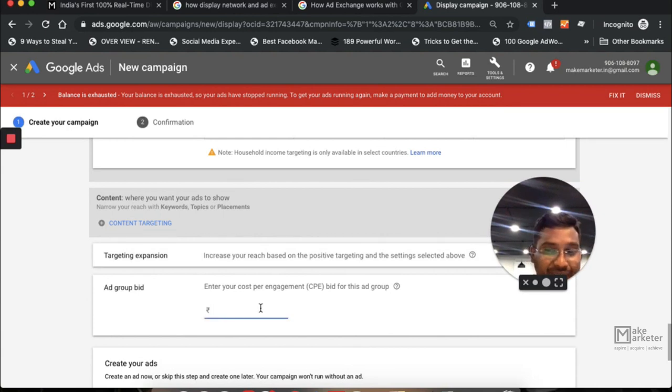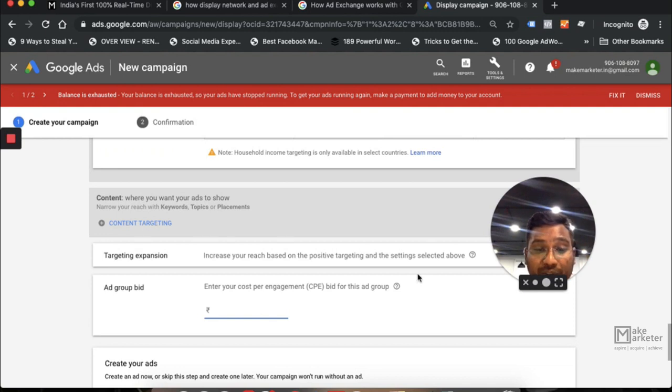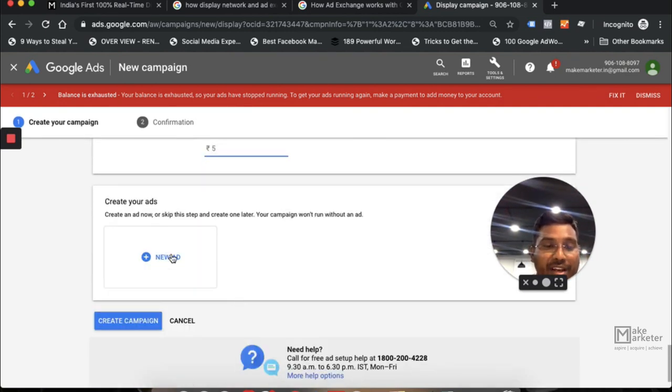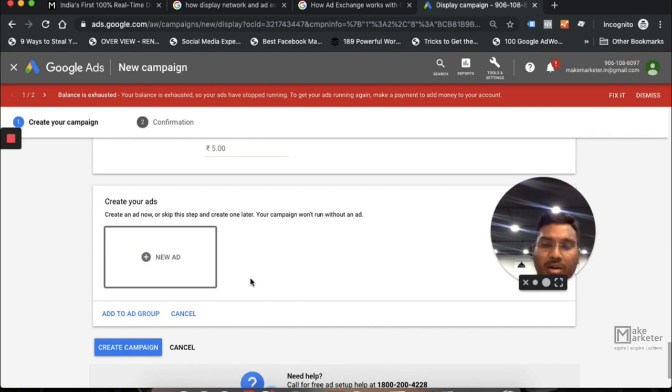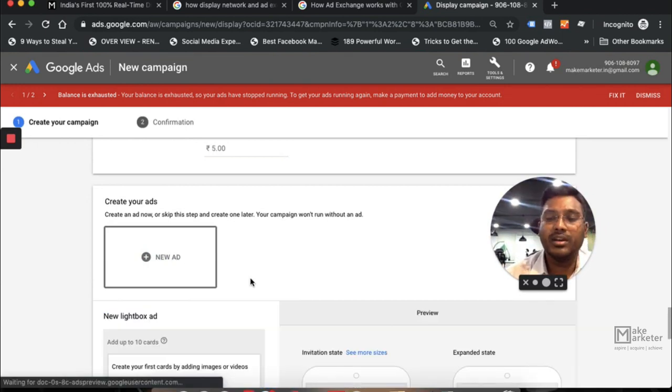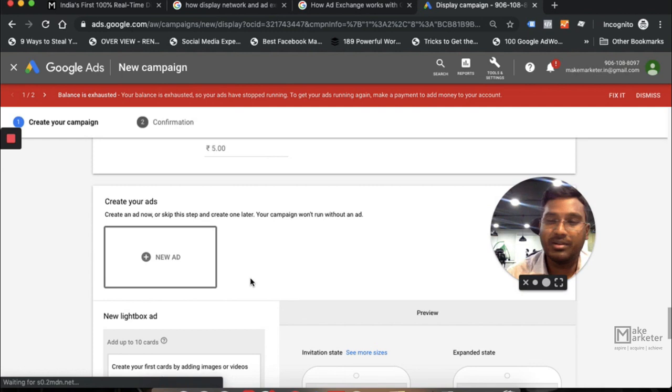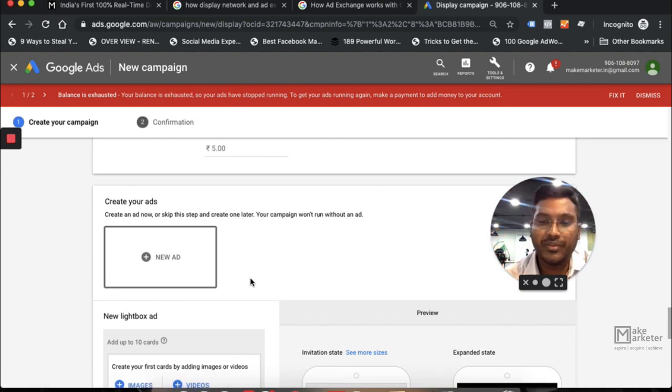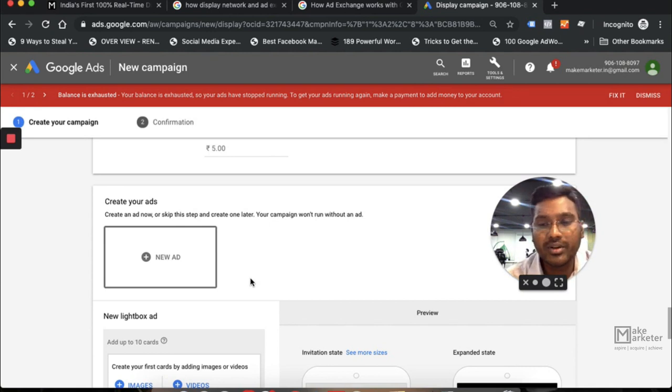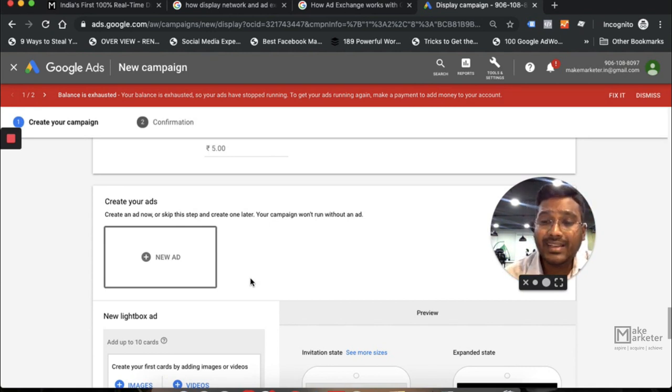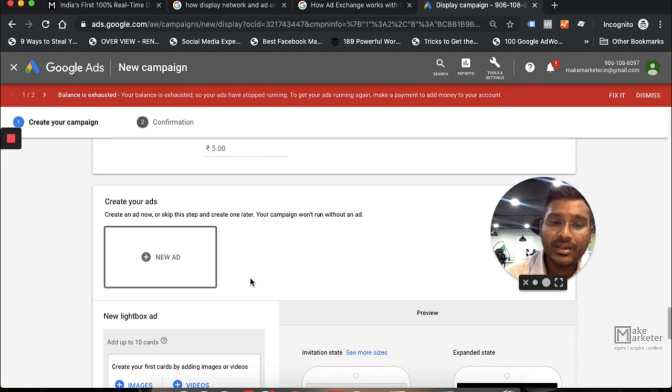CPE, you see here? You pay for engagement. So I say I want to pay five rupees per engagement. When you create an ad, you see normally when you talk about display ads, you have to upload an ad with prescribed sizes that you have to choose, including 250x250, 300x300, 336x280, 728x90, 160x600.